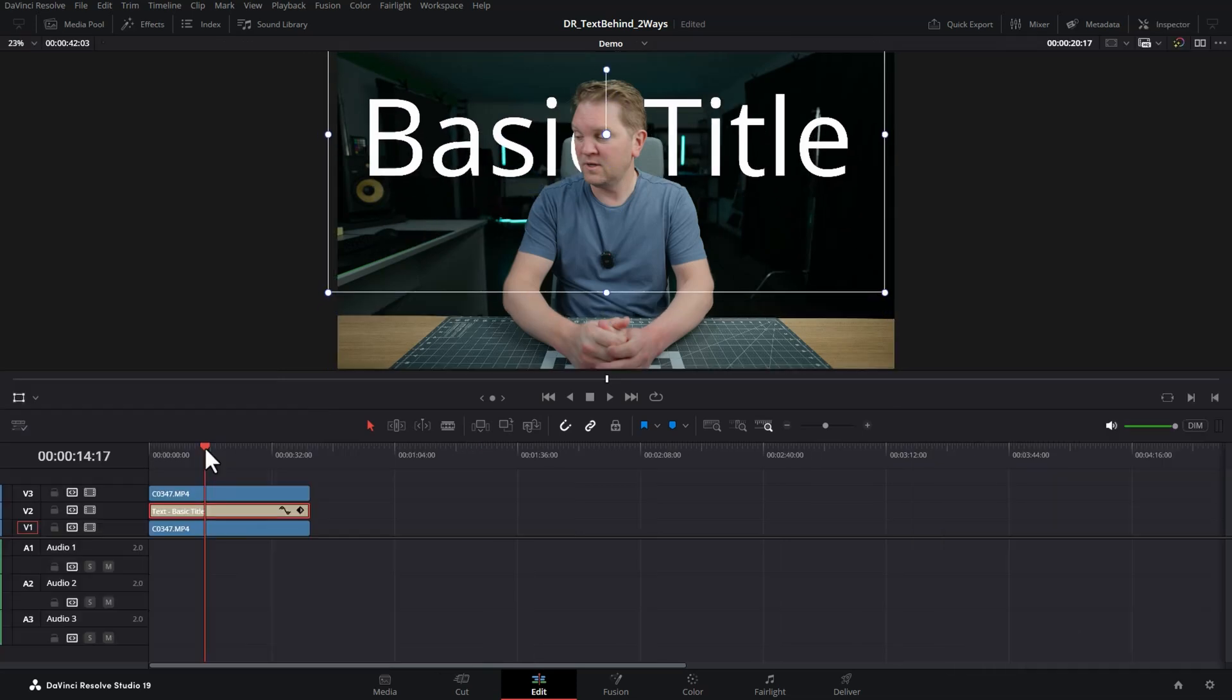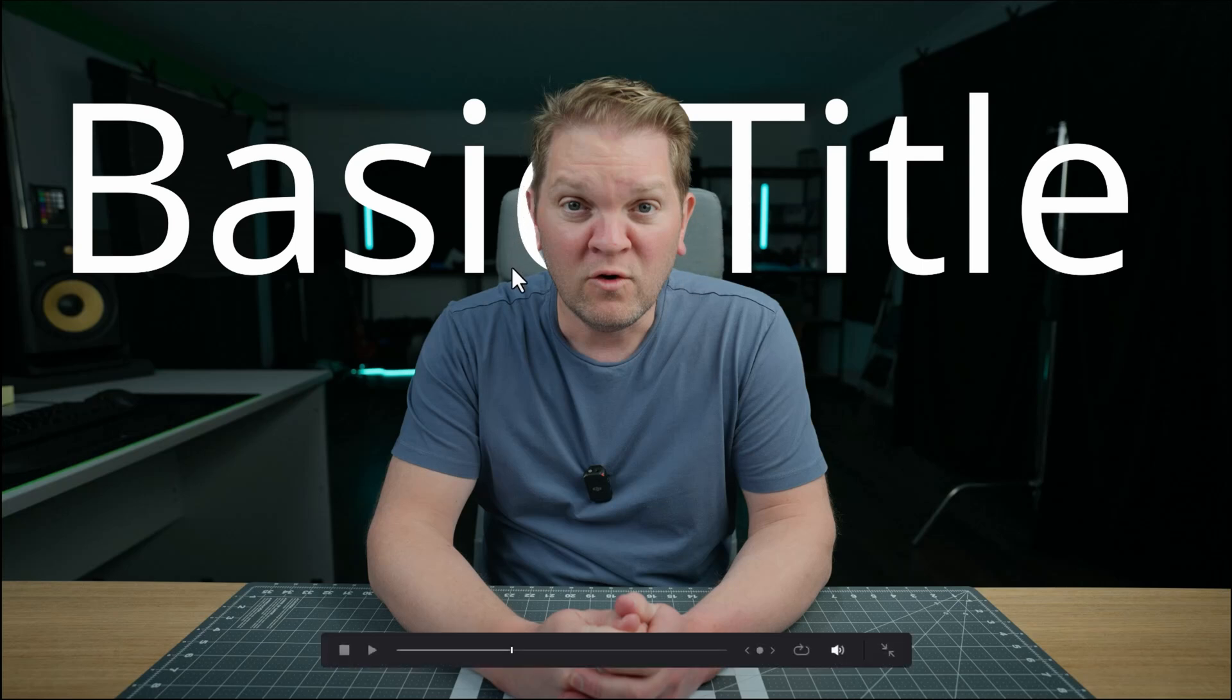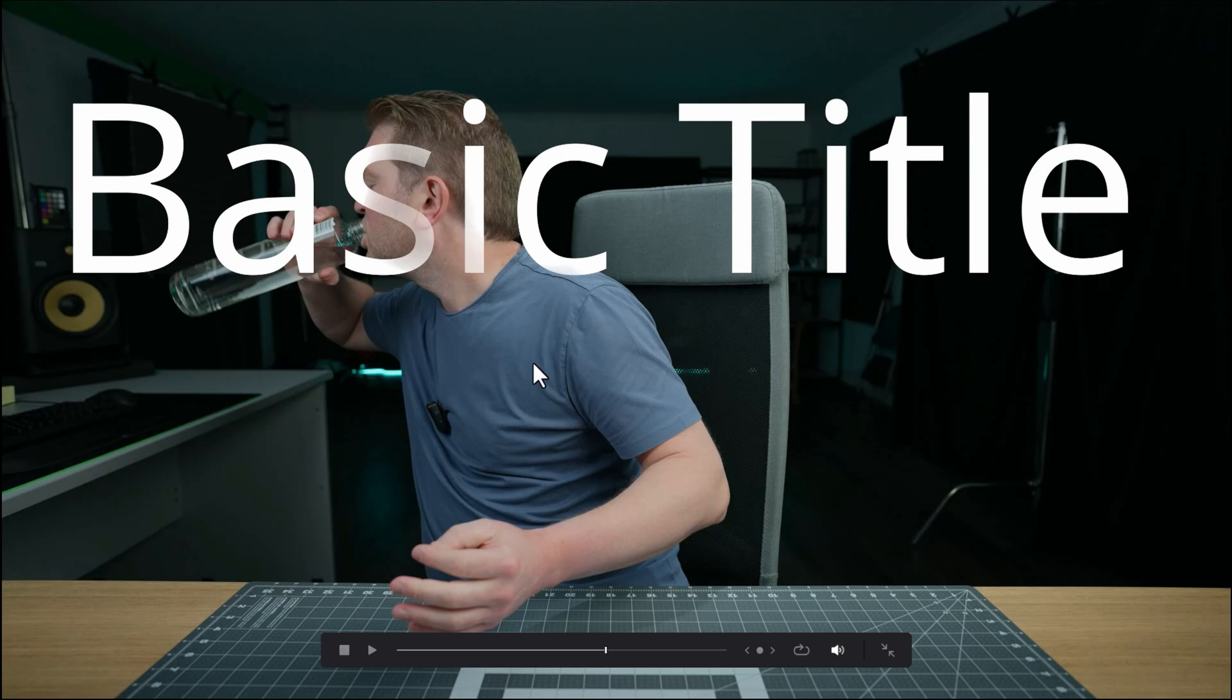Let's have a look at this full screen. Two things to notice here. The first thing is that the text is not actually appearing behind the chair, and if that's what we want, method two will be easier to accomplish this. And if we scroll through here, notice that when I move further away from the camera the text is no longer behind me.